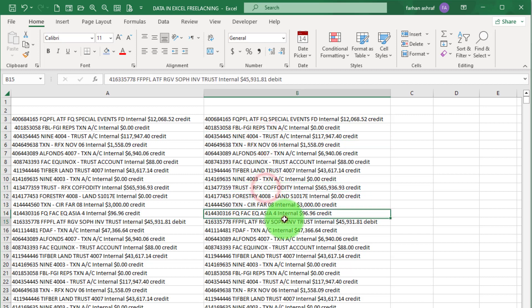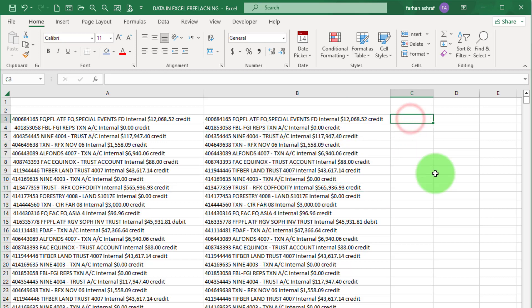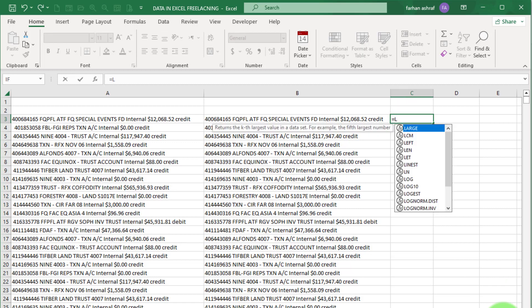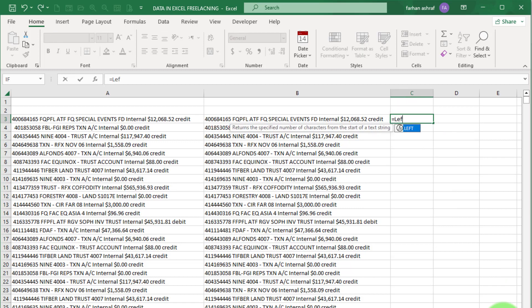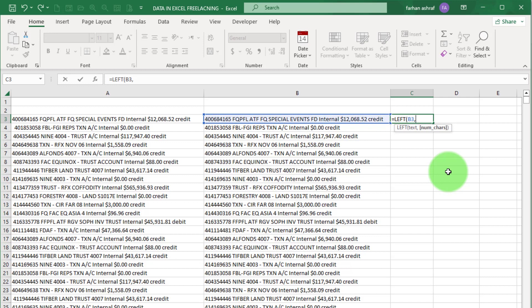Now for account number, select this cell. For account number, write here equals LEFT, bracket start, for text select this cell, and how many numbers or characters you want. In this case we want 9 numbers from left side. Close bracket and press Enter.